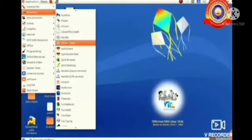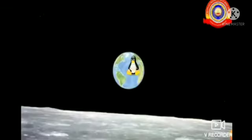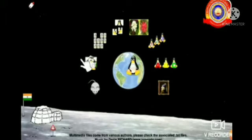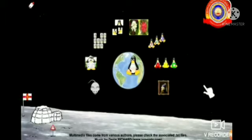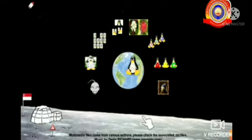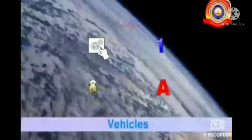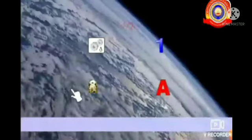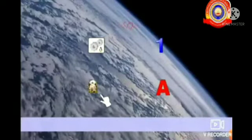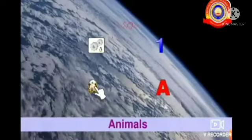Dear students, this is the window for Ometextlight. Can you see the freely moving hand? Yes, this is the mouse pointer. There are so many activities in this window. From that, we want to select memory cards. From this window, we can select the activity Animals.